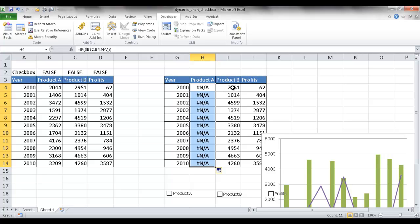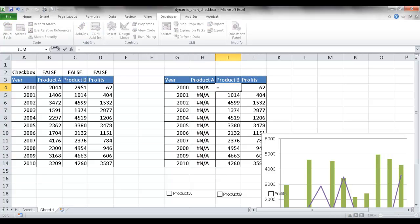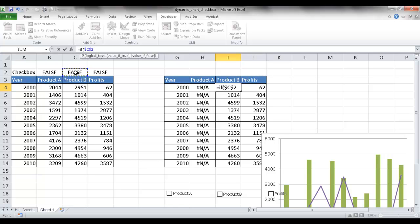I'm going to do the same here for this one. So I'm going to say here, if C2, press F4 to put that into absolute value, the dollar sign is in front of the C and the 2. If that is true or false, basically if it's true,